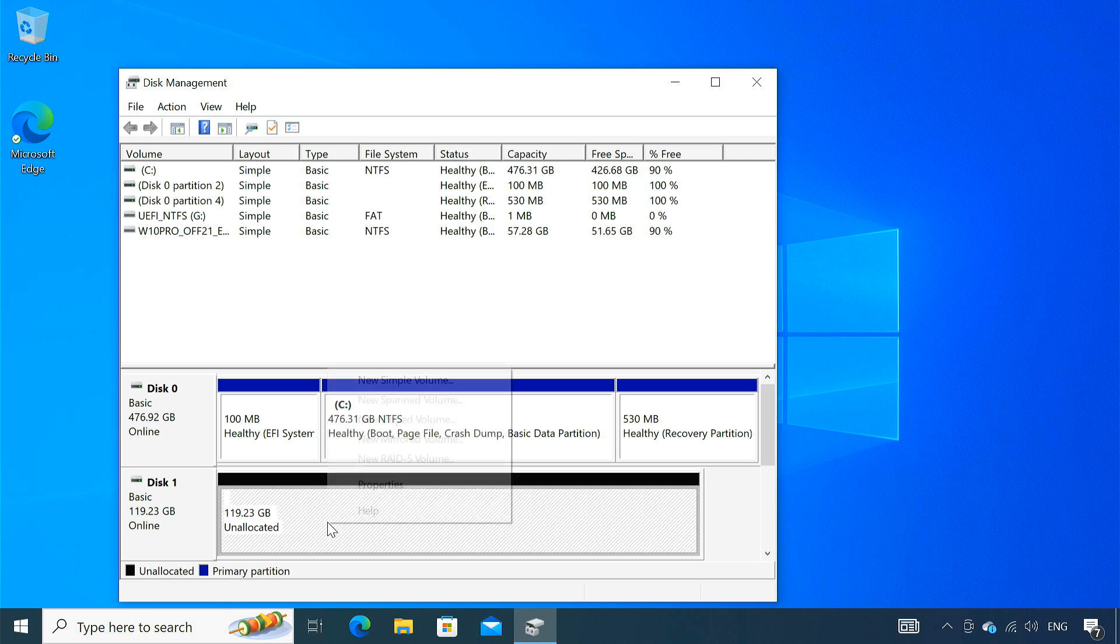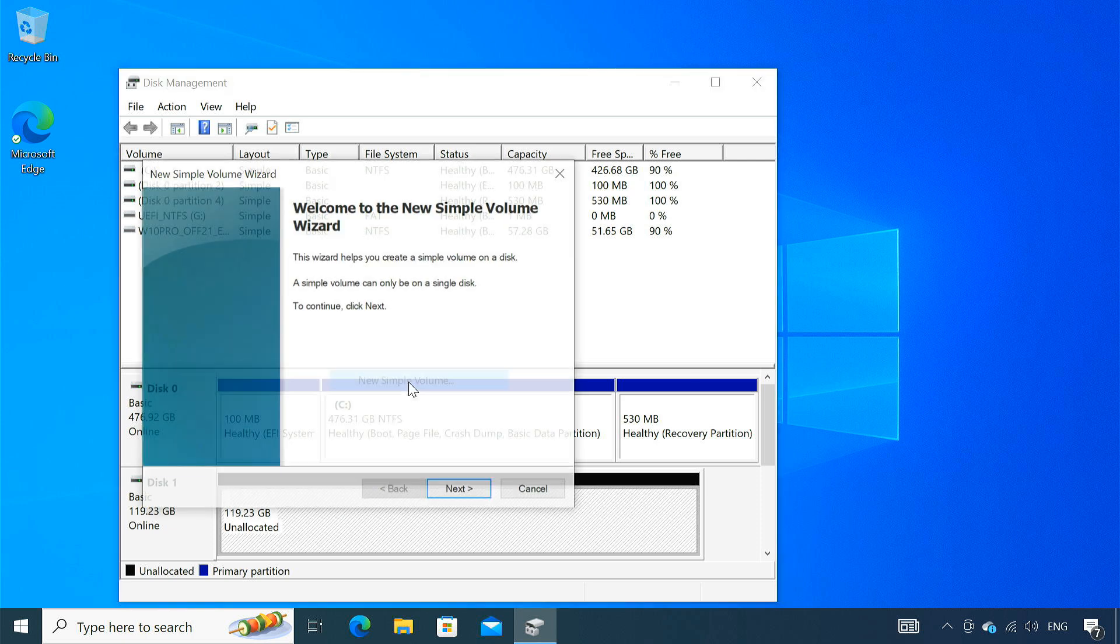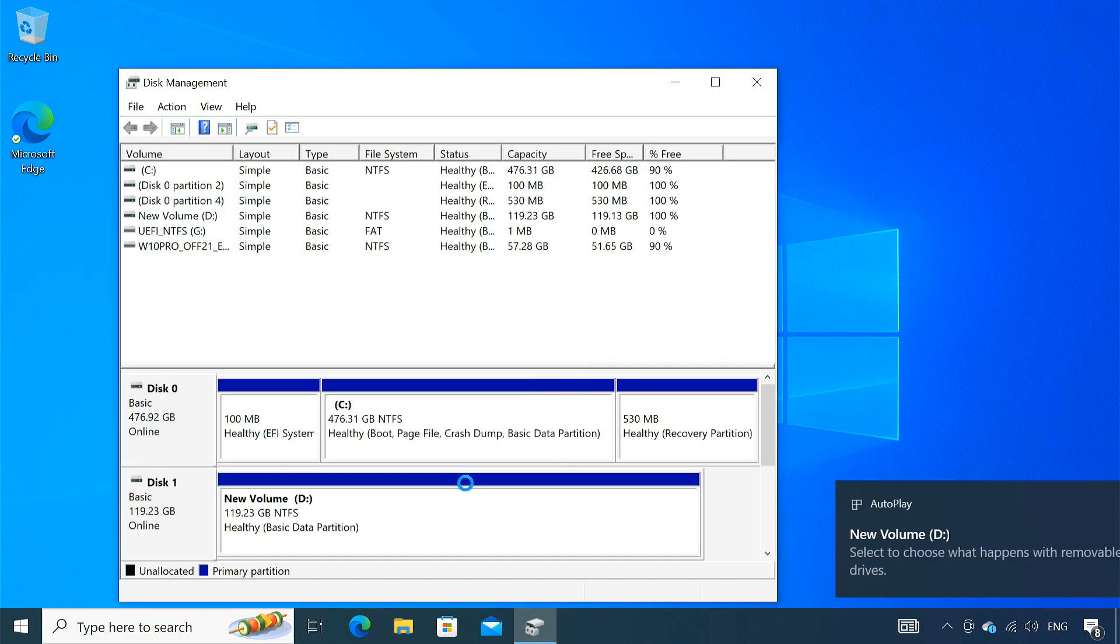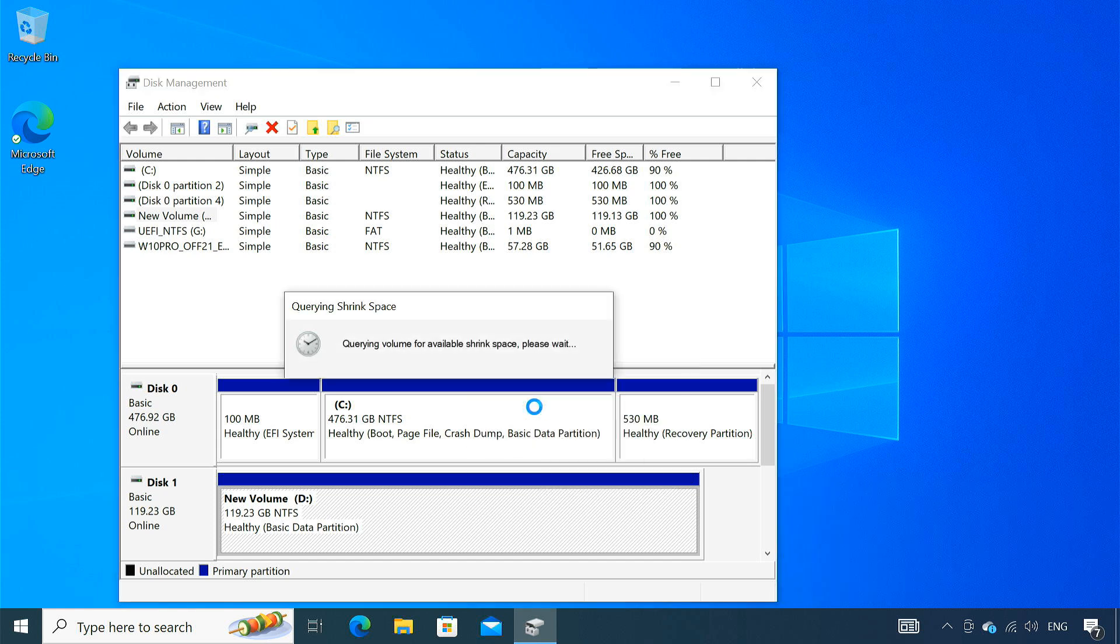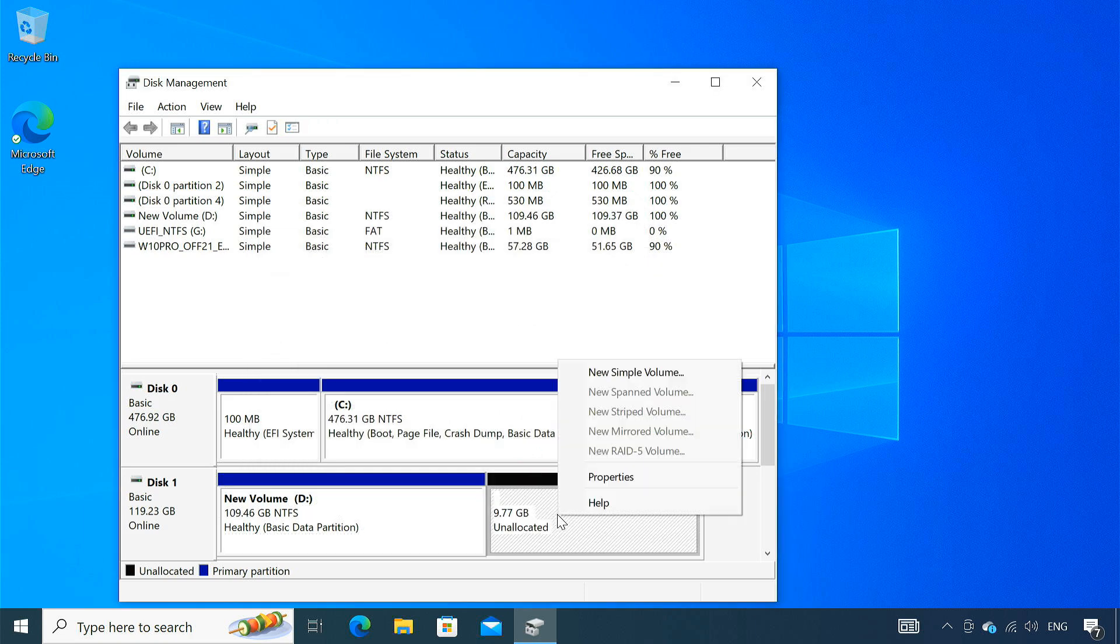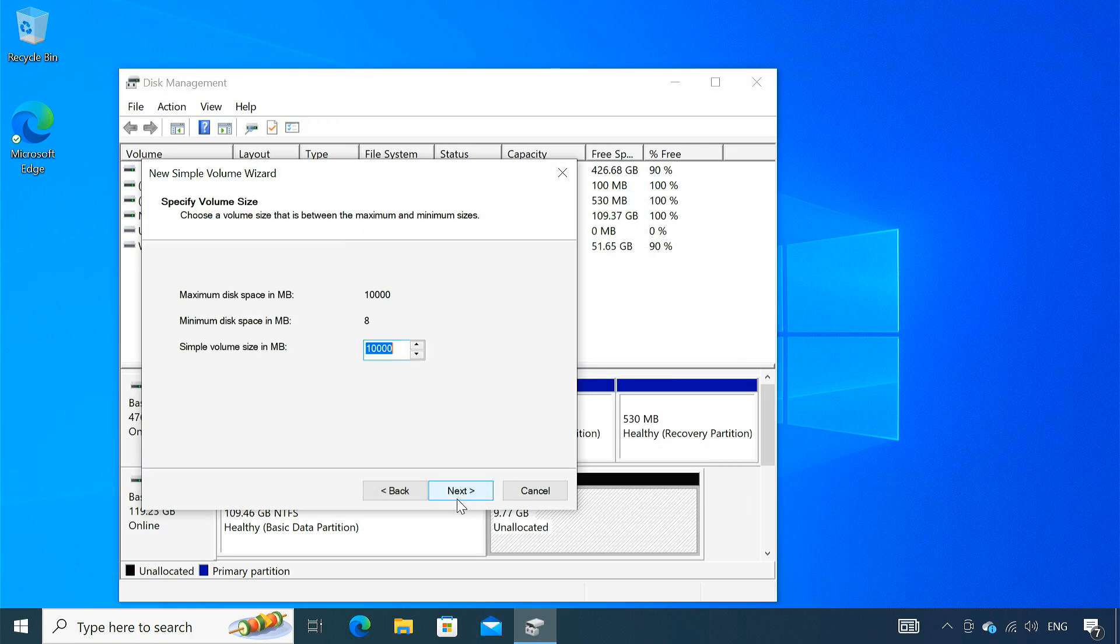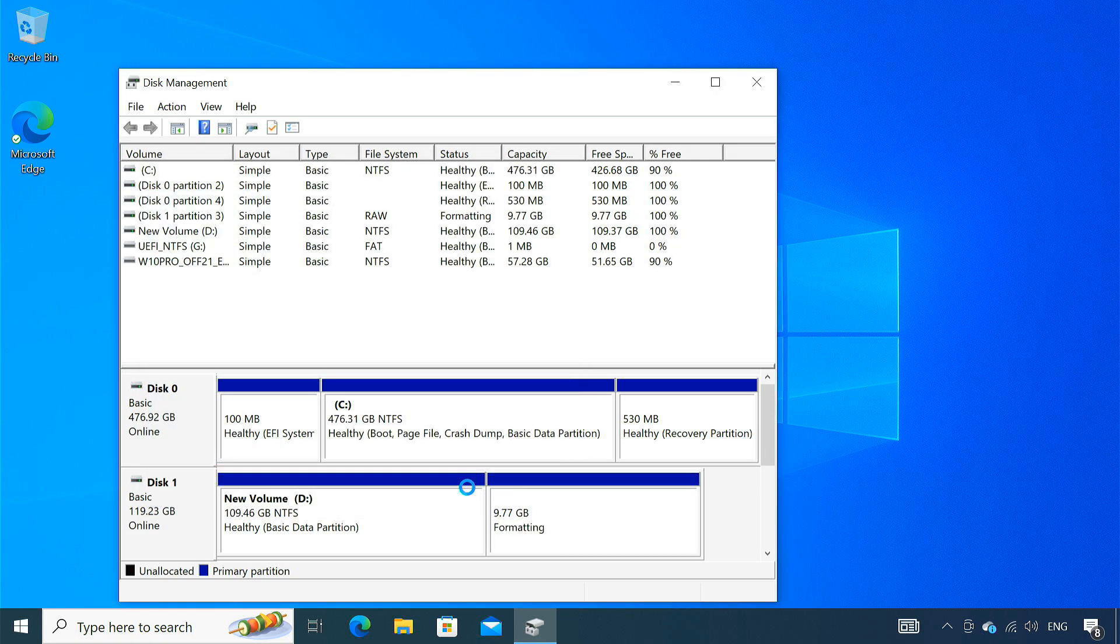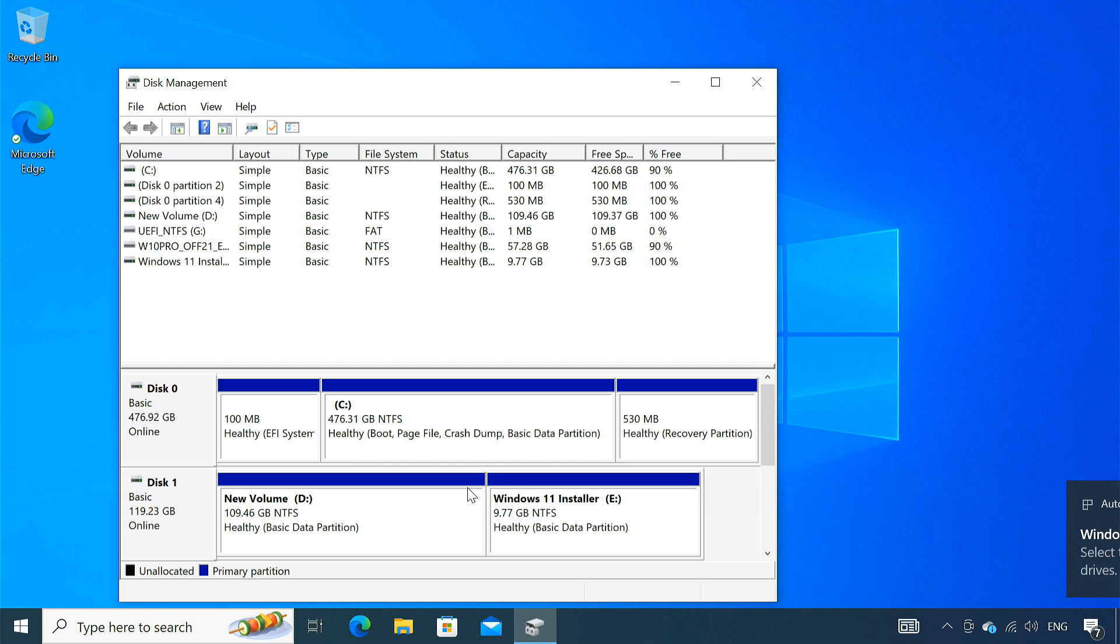Now, right-click on the unallocated space on the SSD and create a new volume. After that, create a separate partition on the SSD to store the Windows 11 installation files. You can allocate 10 GB of space to this partition. 10 GB is a safe bet for storing the Windows 11 installation files. You can name it Windows 11 installer. The SSD drive is now ready. We can proceed to install the Windows 11 operating system on it.